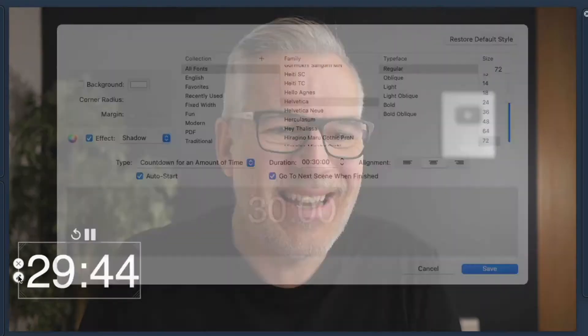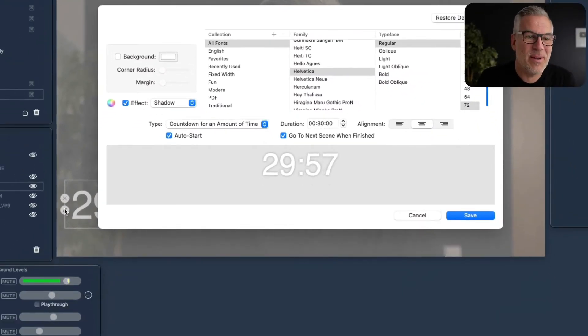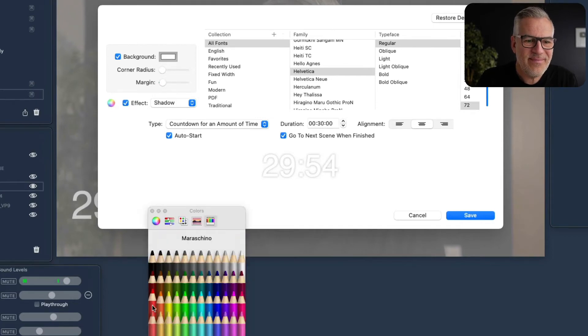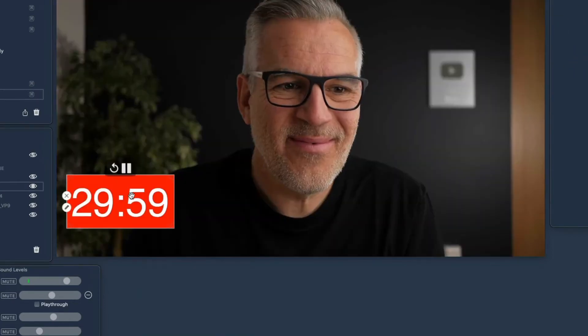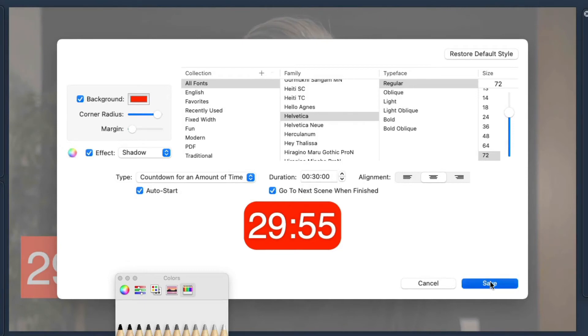It works the same as your other overlays in that you can adjust the text and the color of it. You could put a background there if you want to, and we can round off the corners of it. So there's your countdown — you can have a play with that.